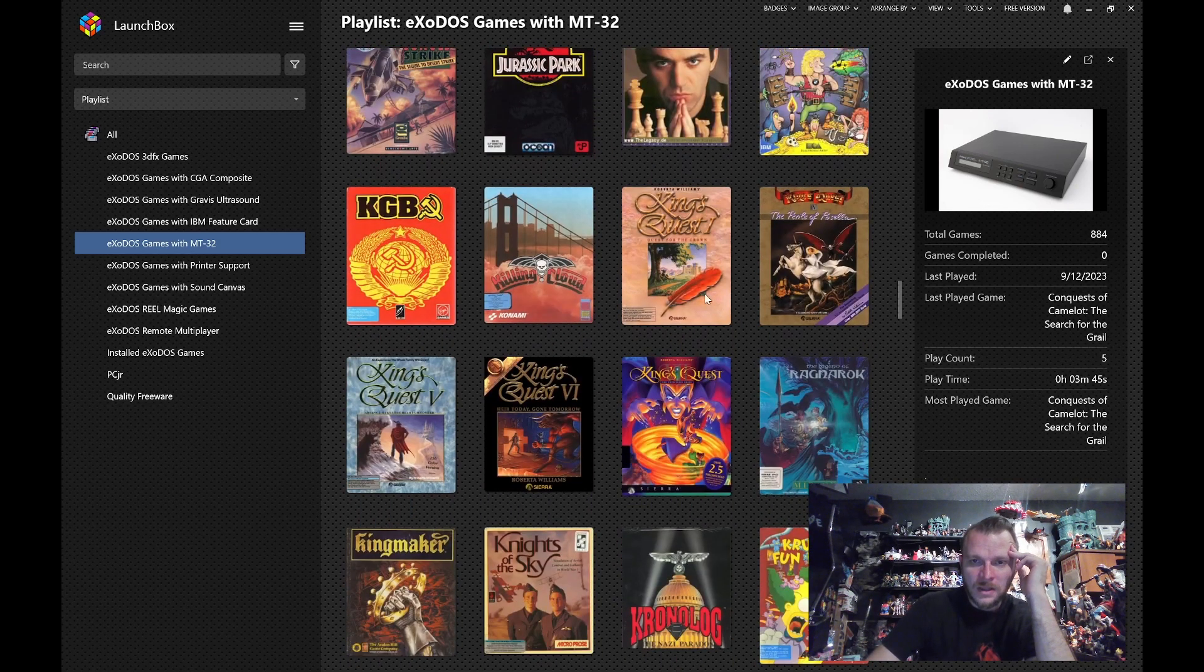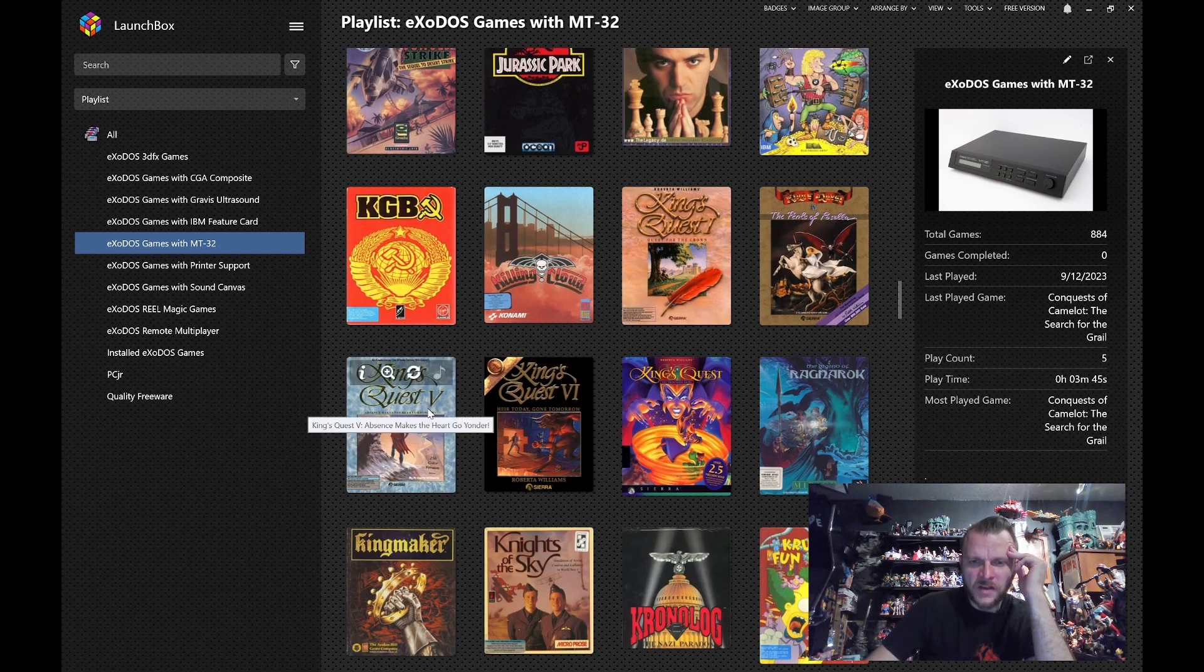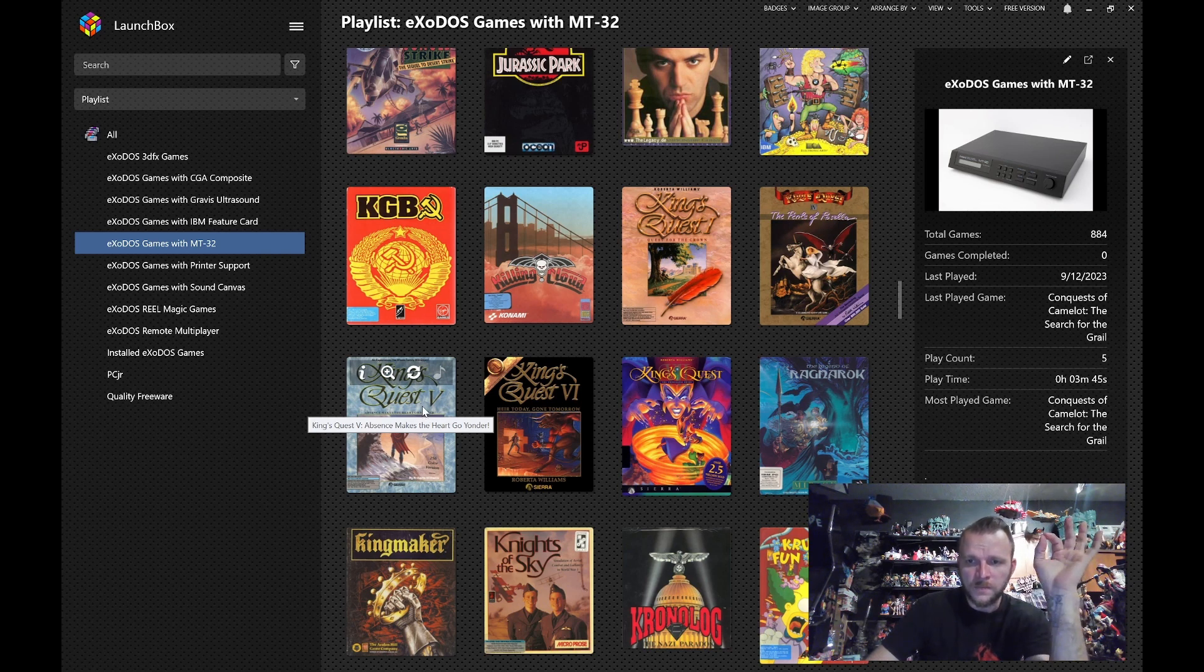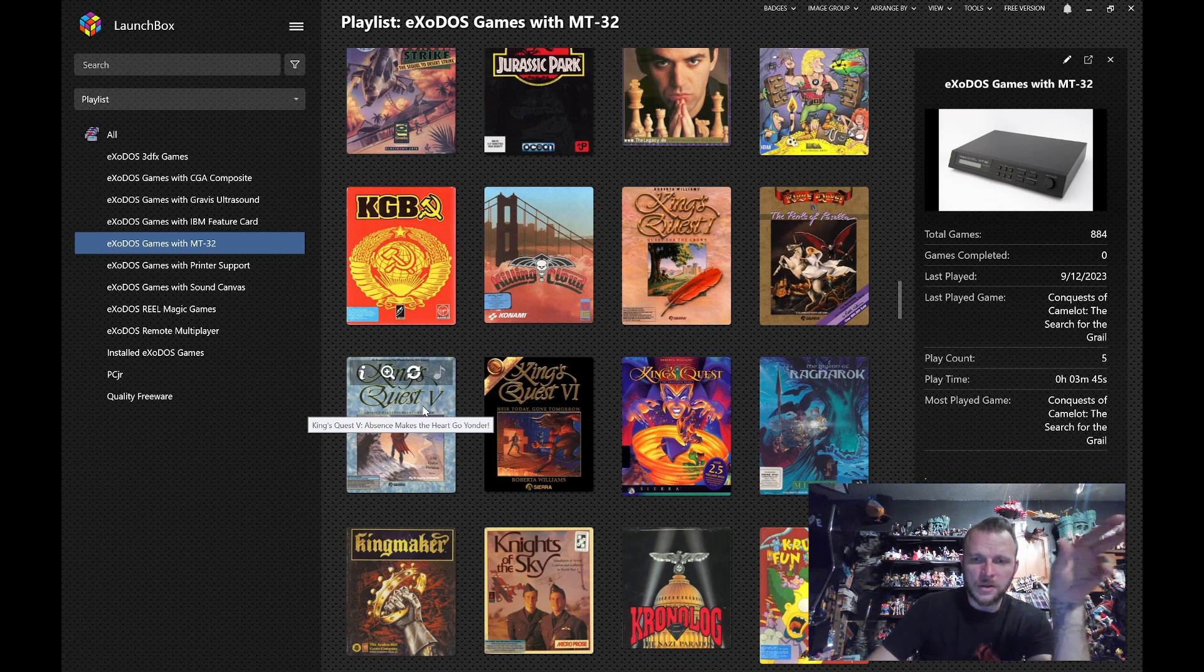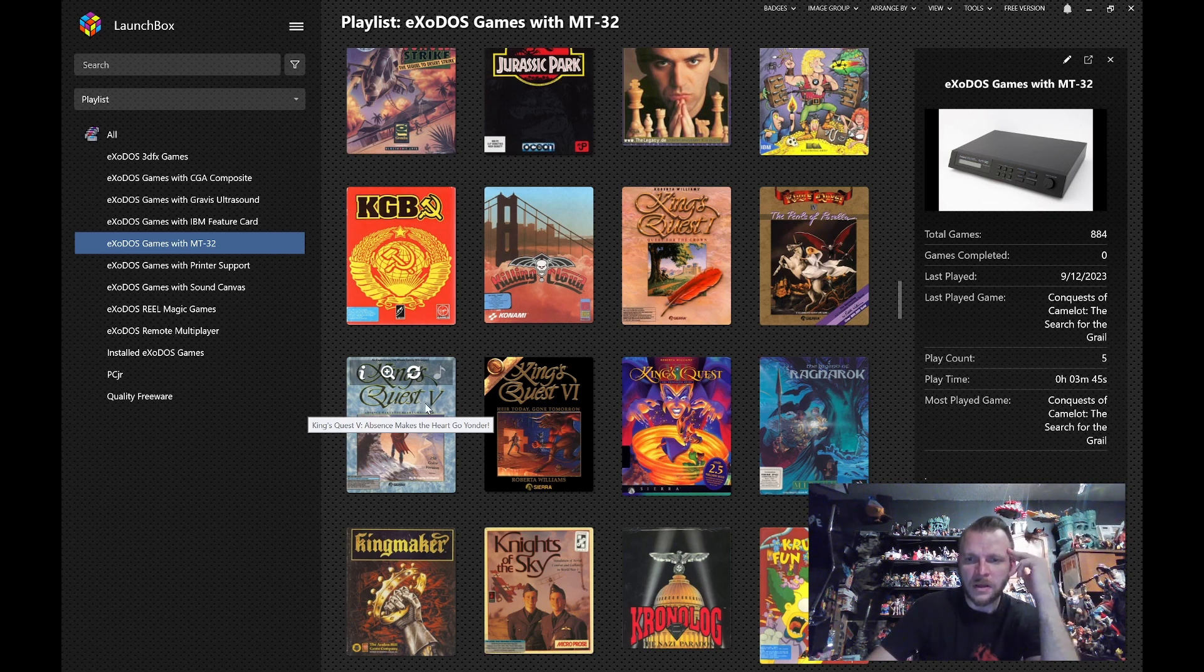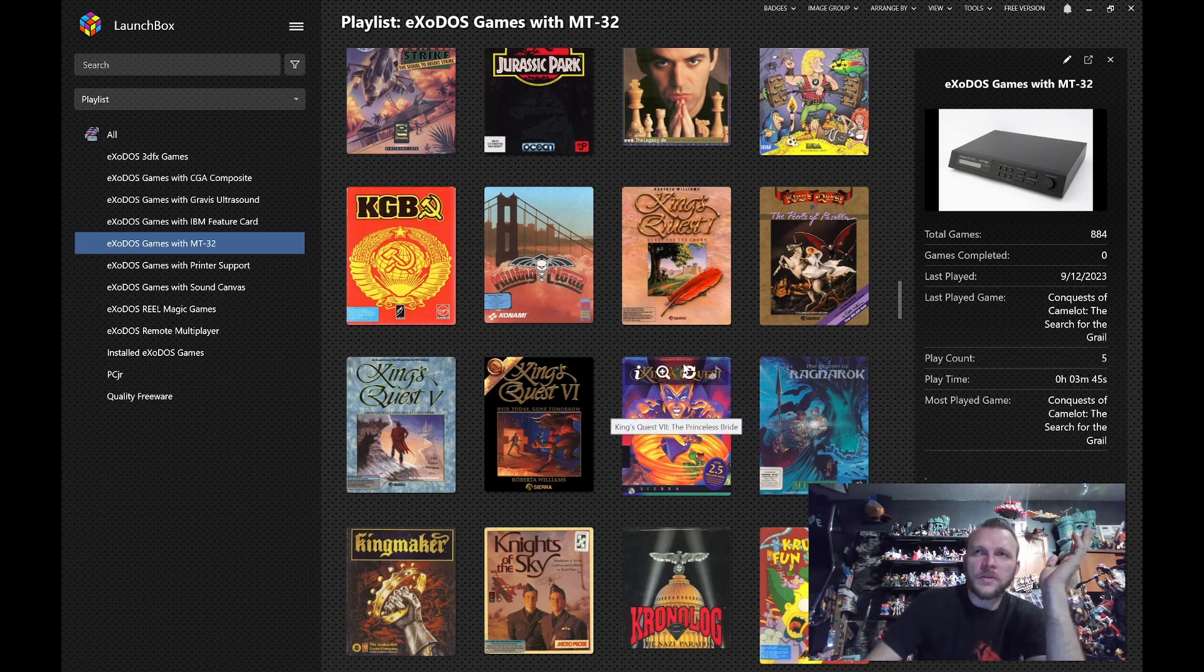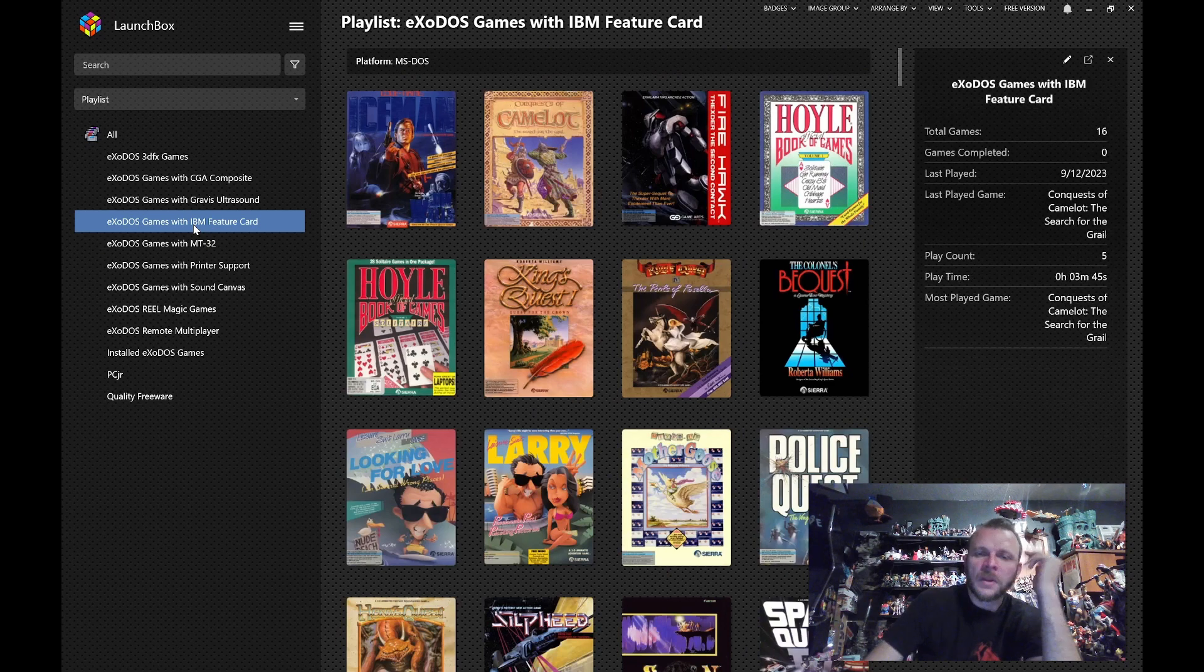But, King's Quest 1, 4, I believe most of 5, if not all of it, were composed on the MT-32. 6 was not. 6 was actually made using more general MIDI software. But, so that was, if you play those games with the MT-32, you're hearing them the way that they had meant them to be. That's not this video.